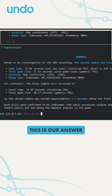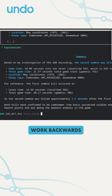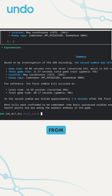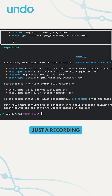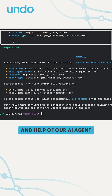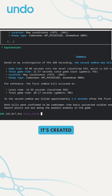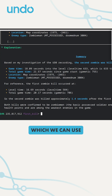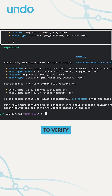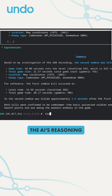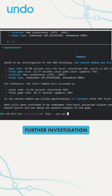And this is our answer. We've been able to work backwards to a comprehensive explanation from just a recording and the help of our AI agent. It's created bookmarks within the recording, which we can use to verify the AI's reasoning or as a jump-off for further investigation.